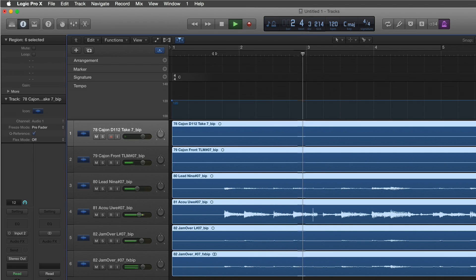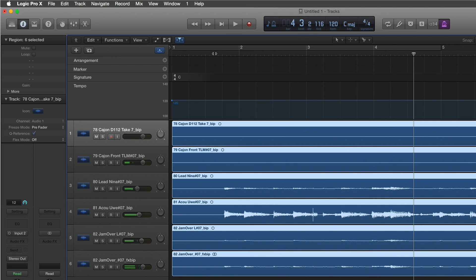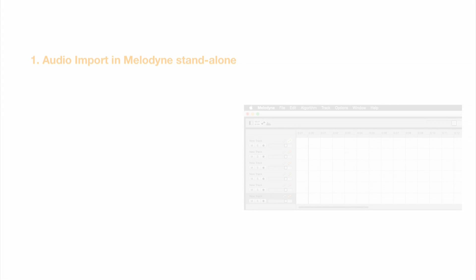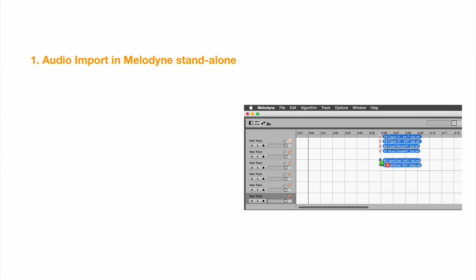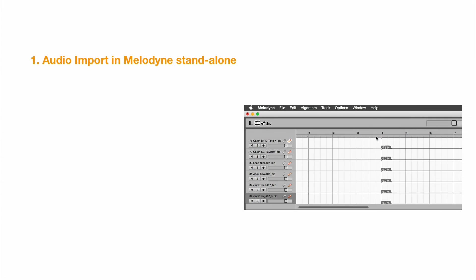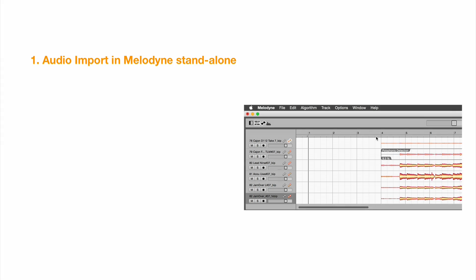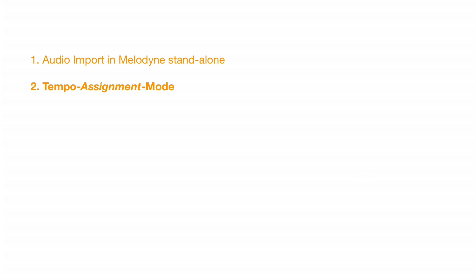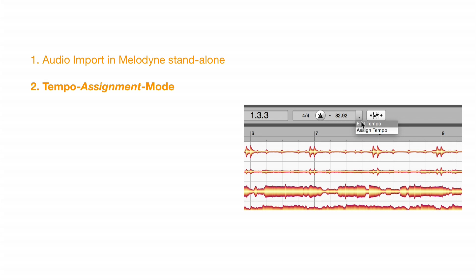With the help of Melodyne Studio, however, you can create the perfect click track. This is done in five steps. First, open the DAW files in Melodyne. Then, in tempo assignment mode, optimize the tempo map drawn by Melodyne.